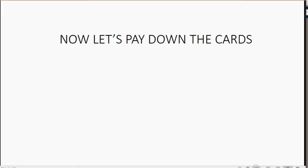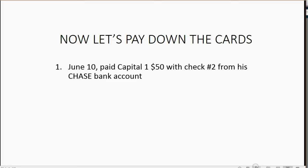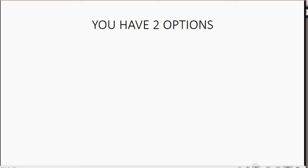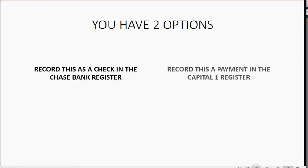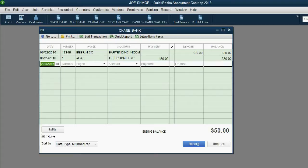Now let's pay down the credit cards. For example, June 10th, paid Capital One $50 with check number two from his Chase Bank account. You have two options on how to record this: you could record it as a check in the Chase Bank register, or you could record it as a payment in the Capital One register. I will show you how to do it as a check in the Chase Bank register, and we will see the result in the Capital One register. Let's open up the Chase Bank register.